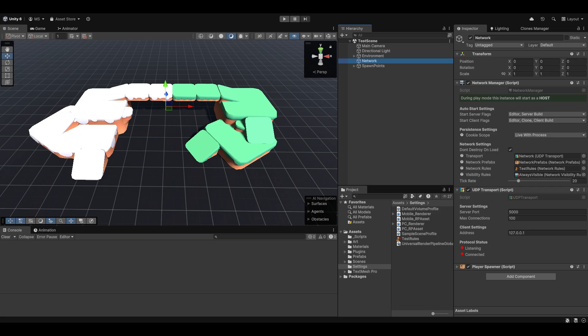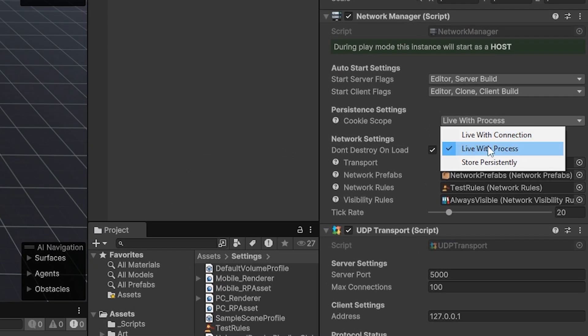Let's talk about the persistent part of it. On your network manager, you can actually change the cookie scope, and this is essentially what changes persistence. You can change how the cookies are handled, or essentially how the persistence is handled. For example, if you say live with connections, that means once a player disconnects, his player ID is gone. It won't be there anymore. There's no need to store it anymore.